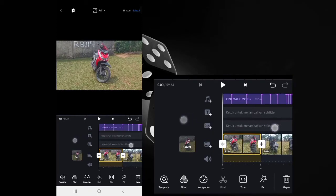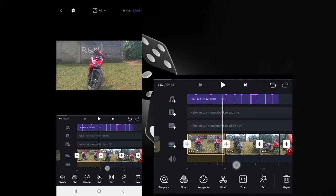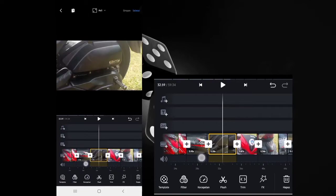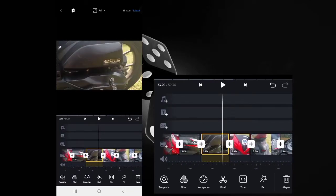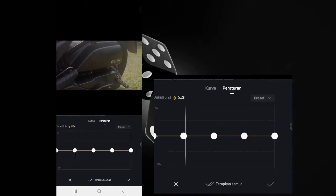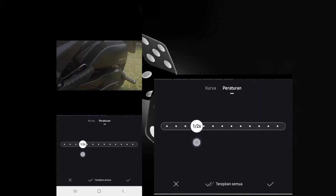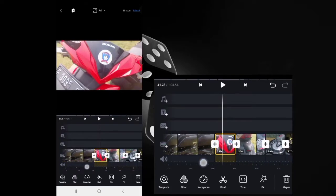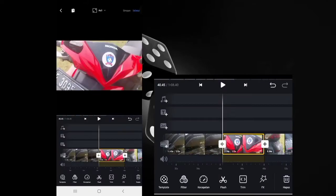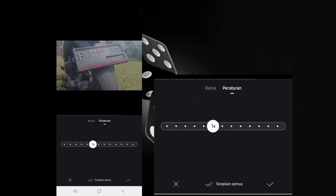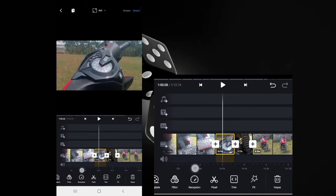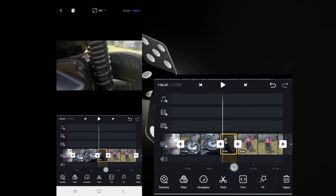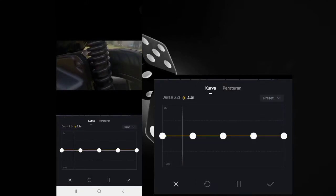First, go to video clip number 6. Select the speed menu, choose 'curve', and lower the speed to 1/2. Click the checkmark. For video clips 6 through 9, lower the speed to 1/2. For clips 10 and 11, lower the speed to 3/4.